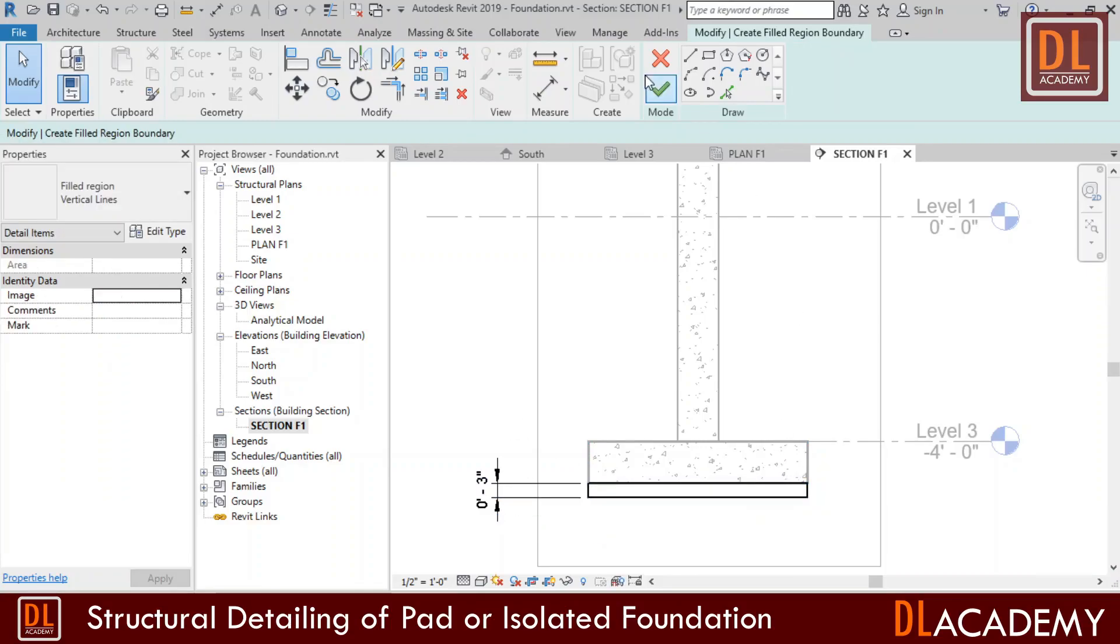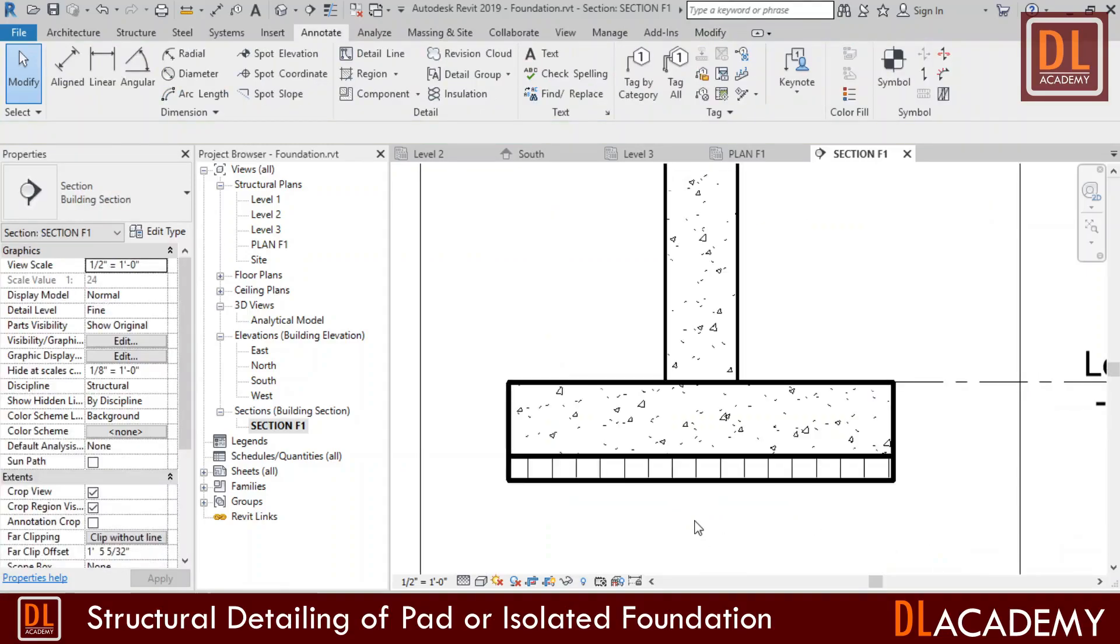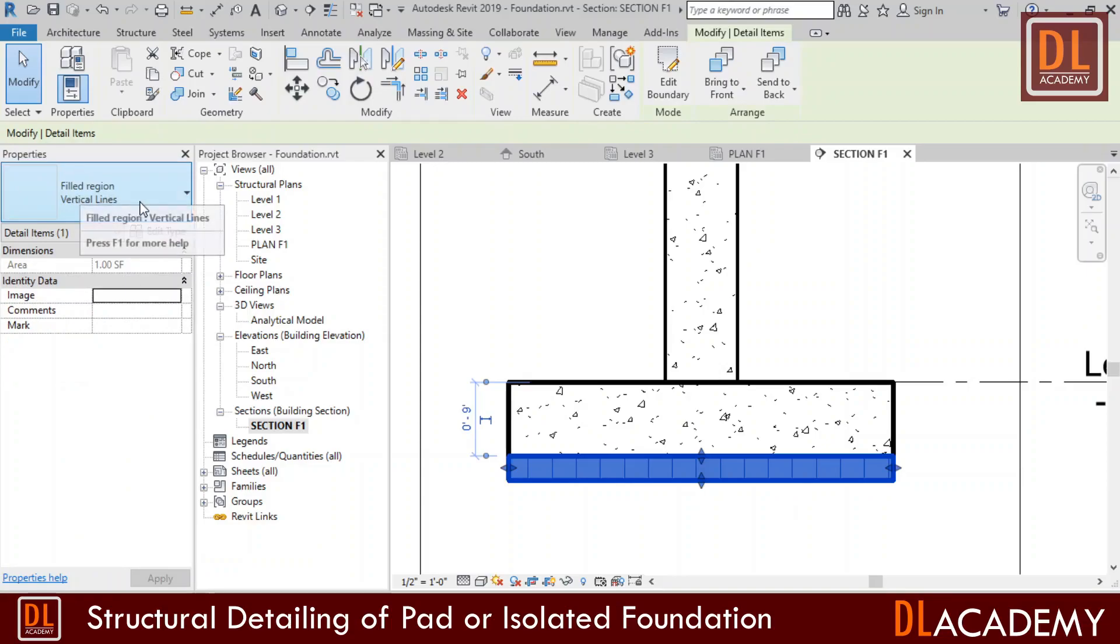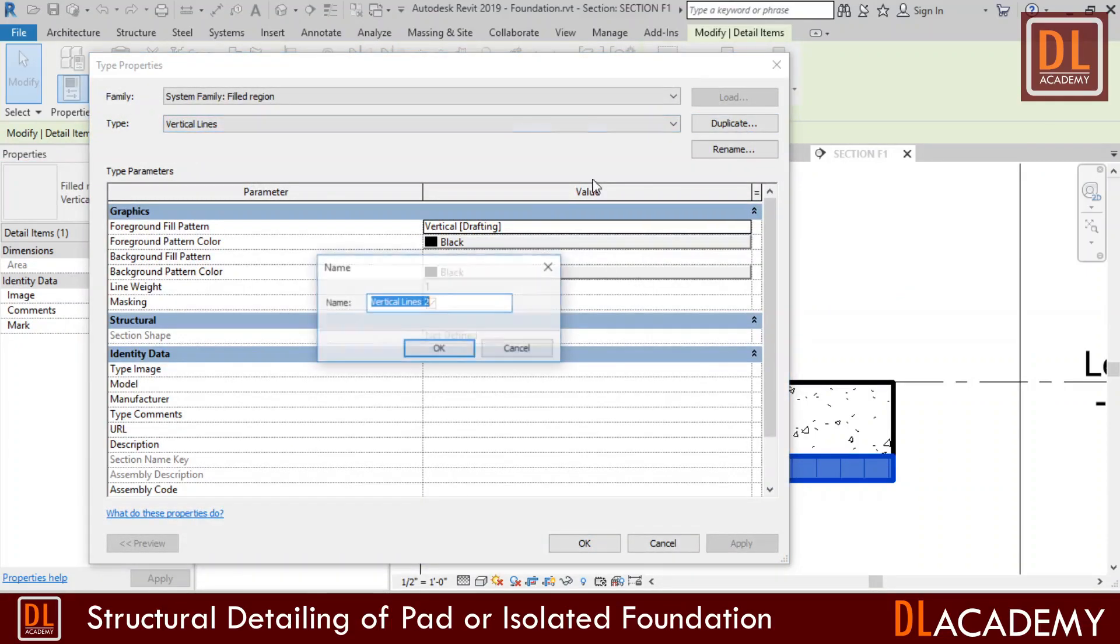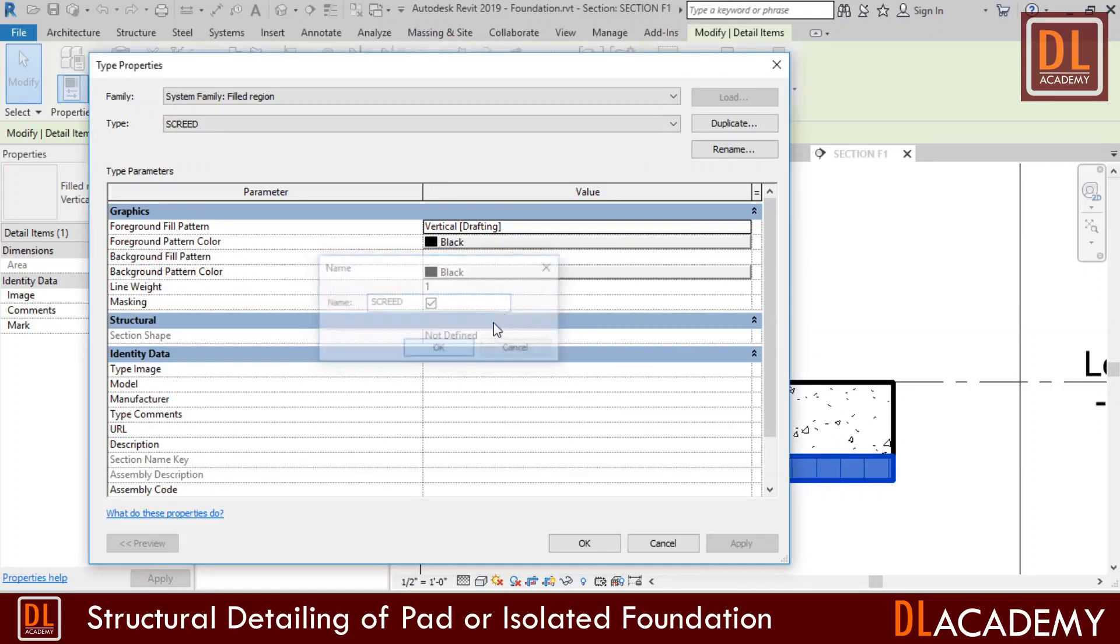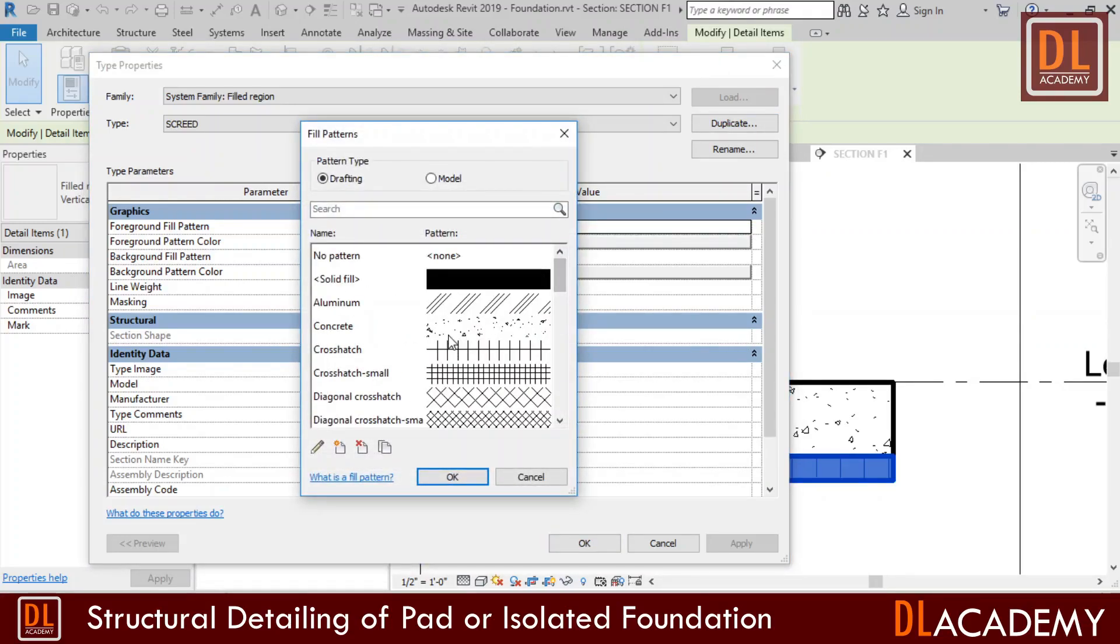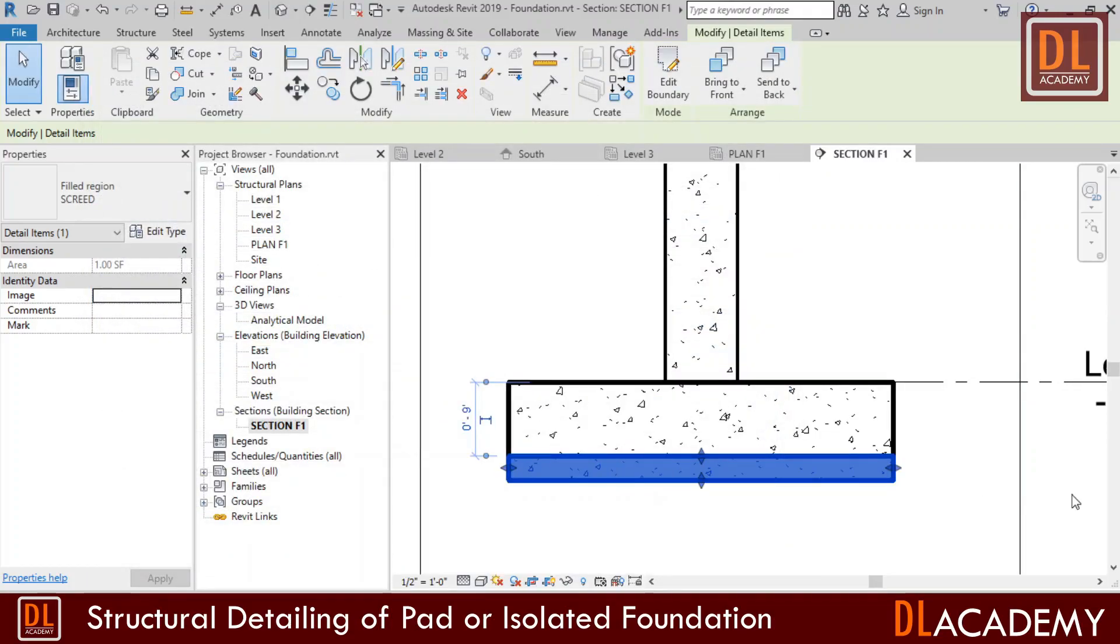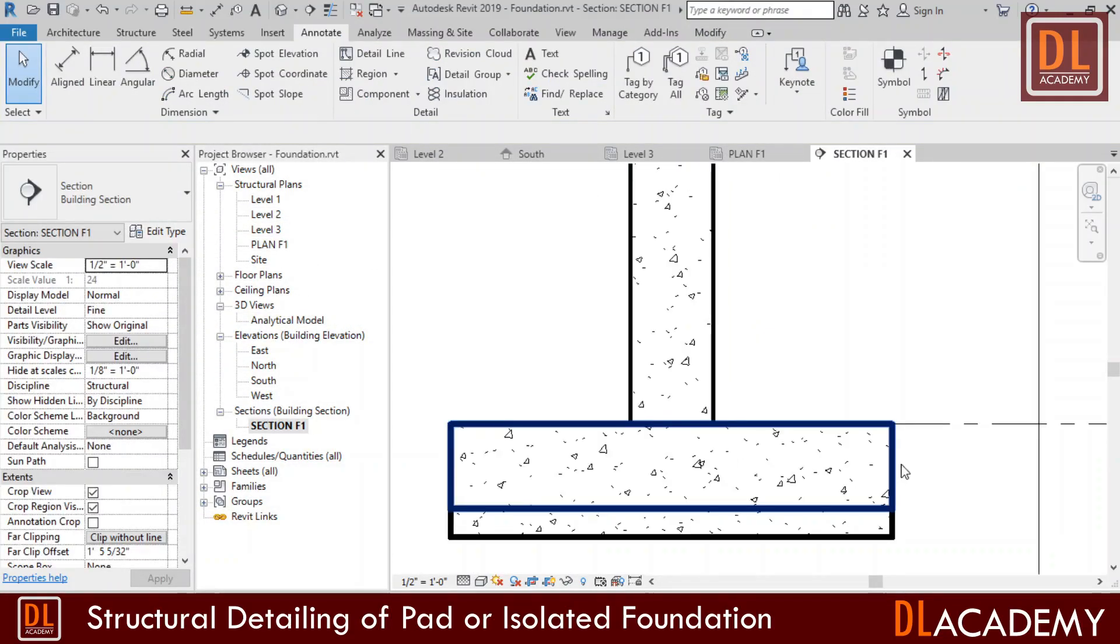A new fill region is created. Here my fill region pattern is vertical lines. I create a new fill region pattern. Then I assign the name as screed and change the foreground fill pattern to concrete. Now screed is finished. Next I'm going to hide the fill patterns for foundation and column.